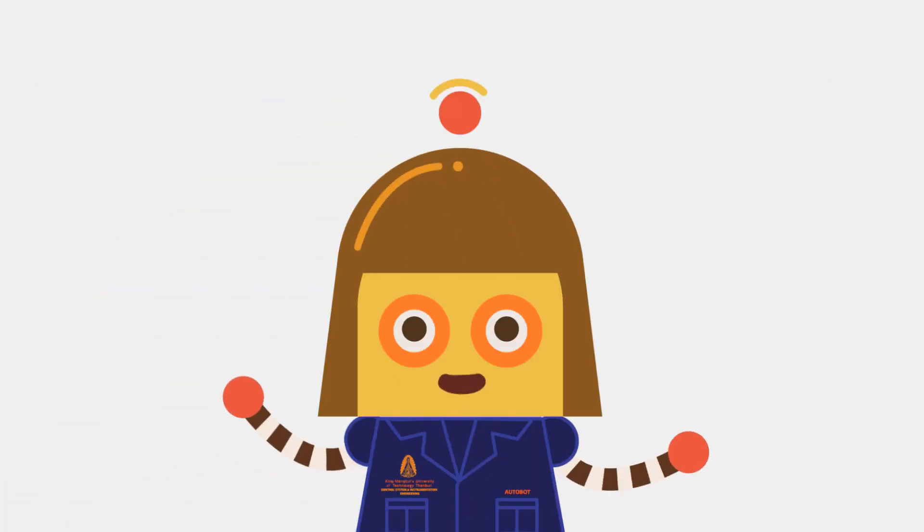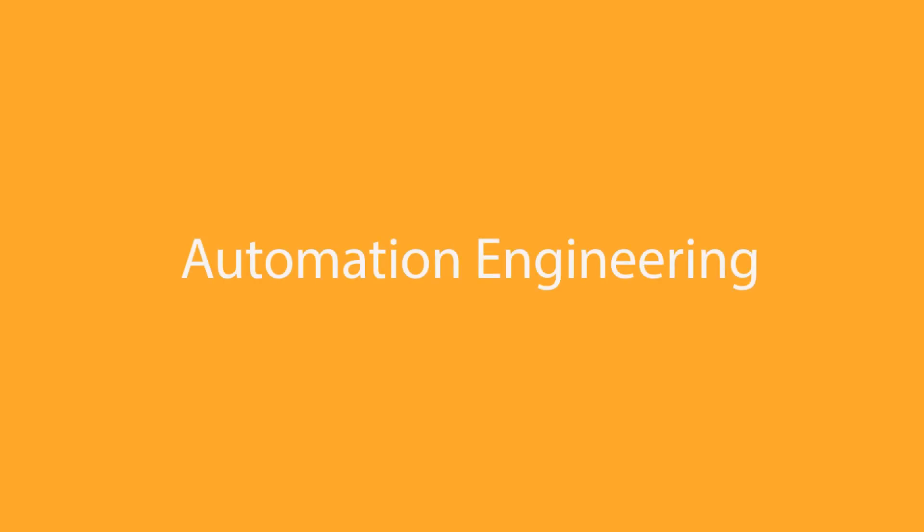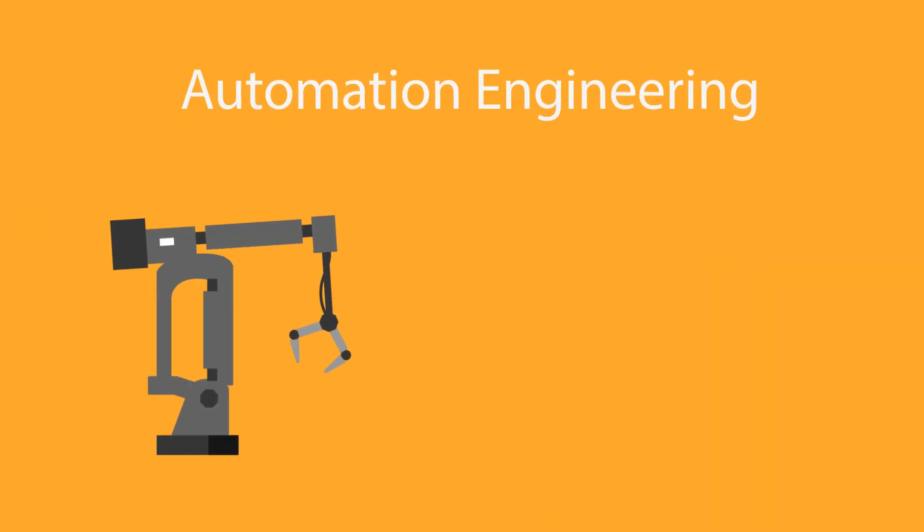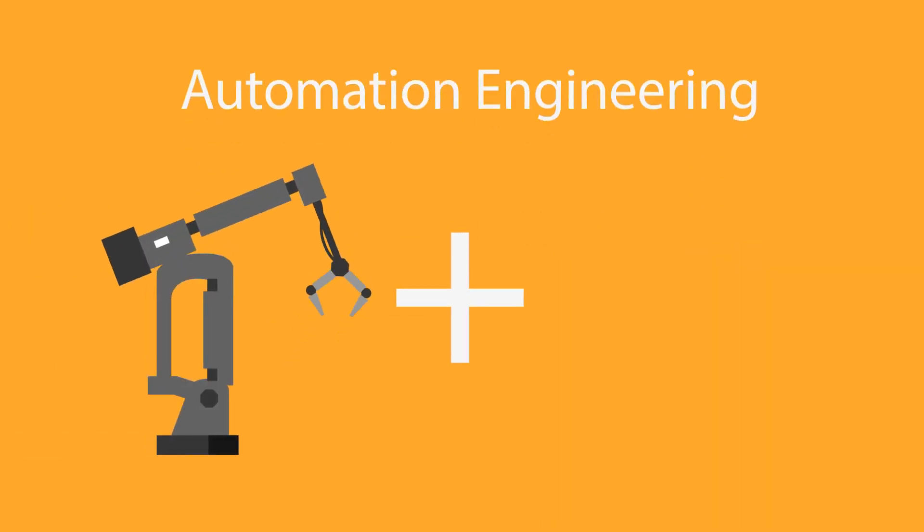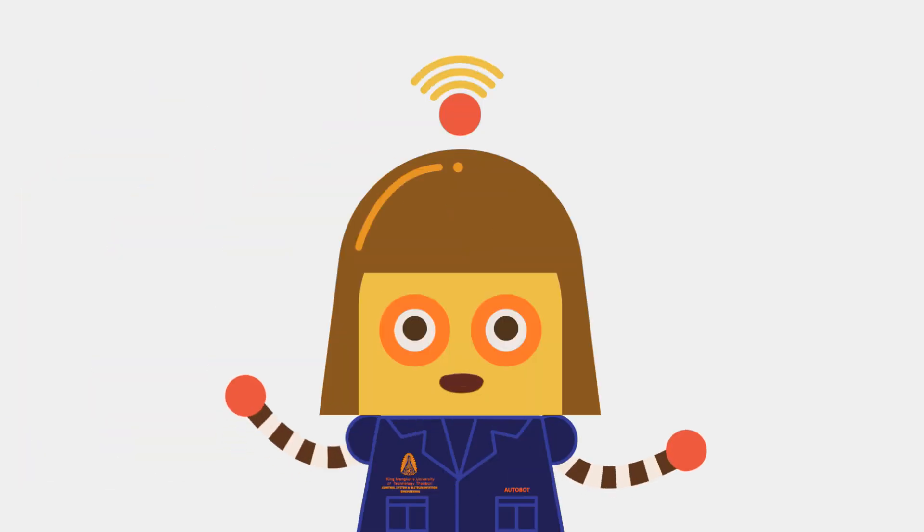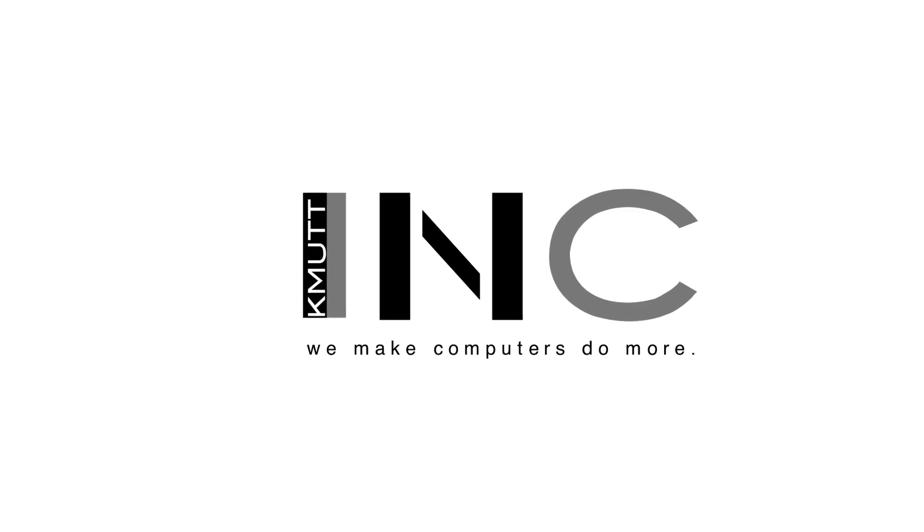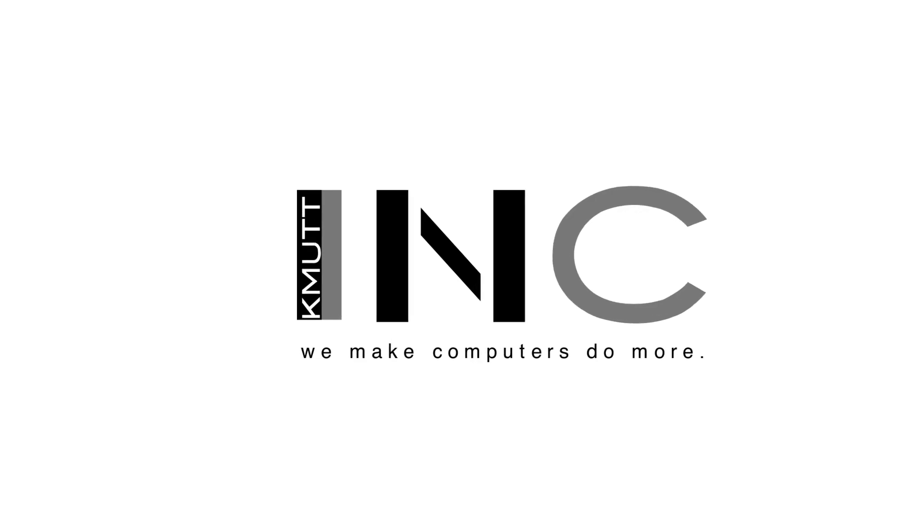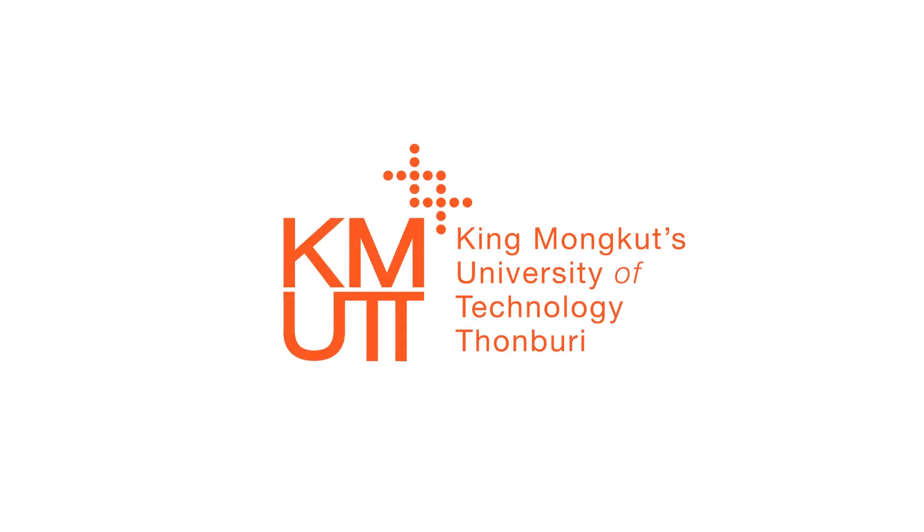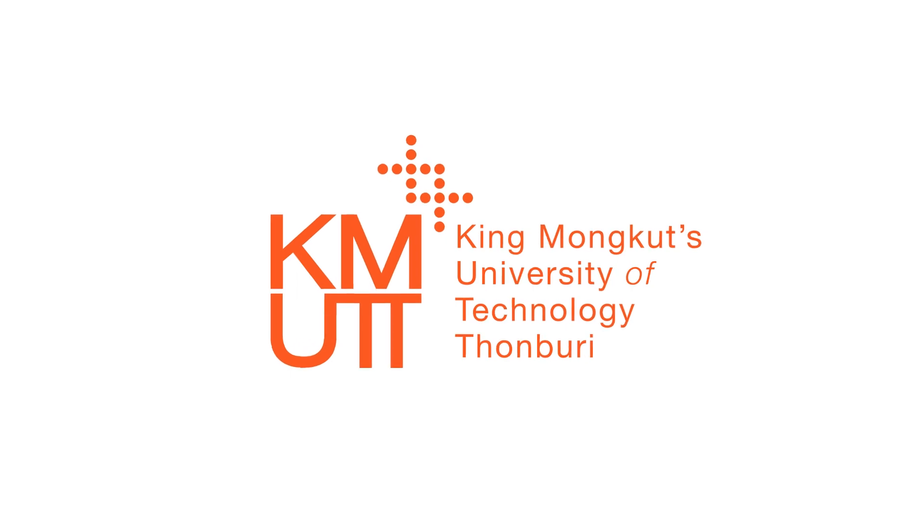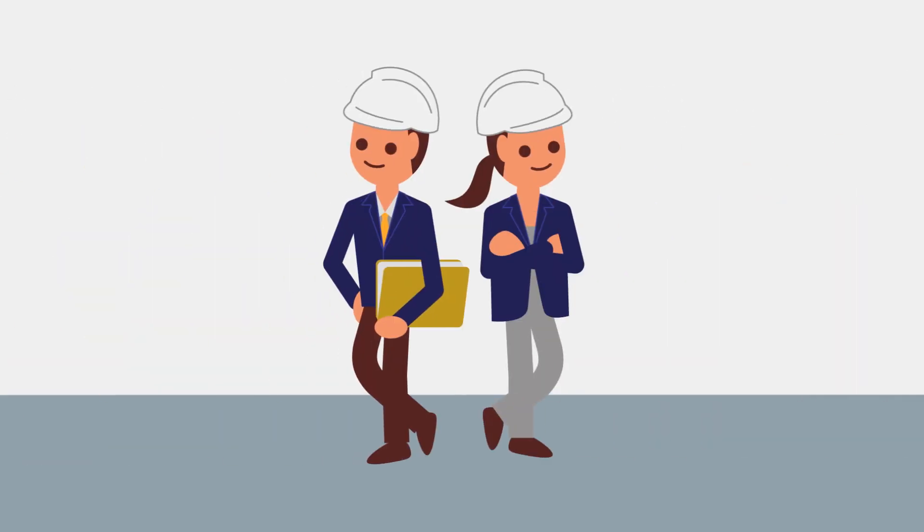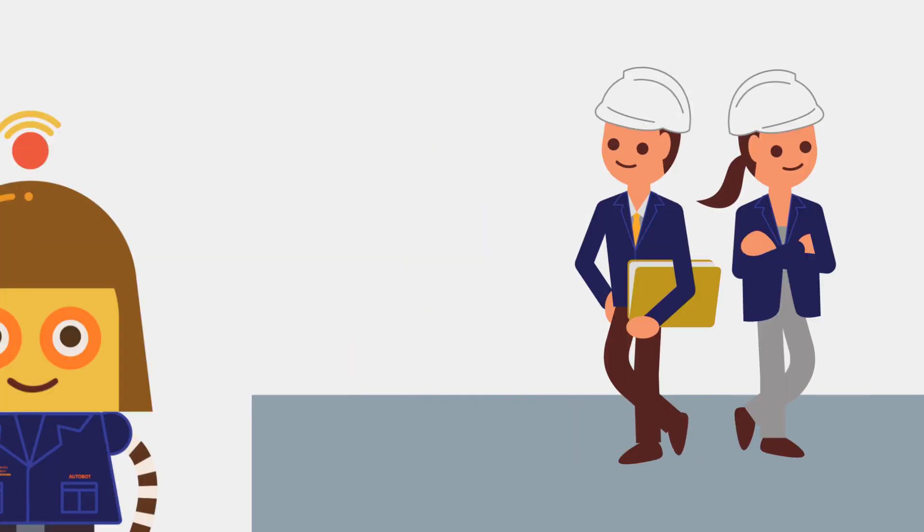The development of automation requires automation engineering, which is a combination of control system and instrumentation engineering and information technology management. Since we are still lacking automation engineers, the Department of Control System and Instrumentation Engineering at King Mongkut's University of Technology Thonburi have integrated a curriculum in order to grow students into skillful and knowledgeable graduates.